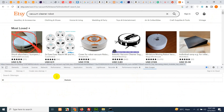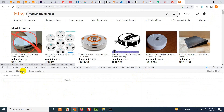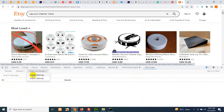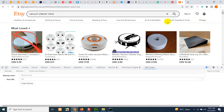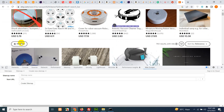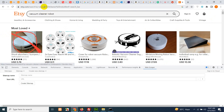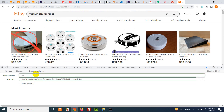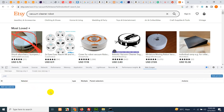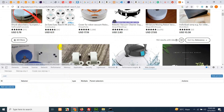Here you can see I don't have any sitemap yet. First, click on 'Create New Sitemap', then 'Create Site Map'. Copy this search URL — even if you've added any filters, they will reflect in the URL bar. Paste this URL here, name the sitemap 'HC', and click 'Create Site Map'.